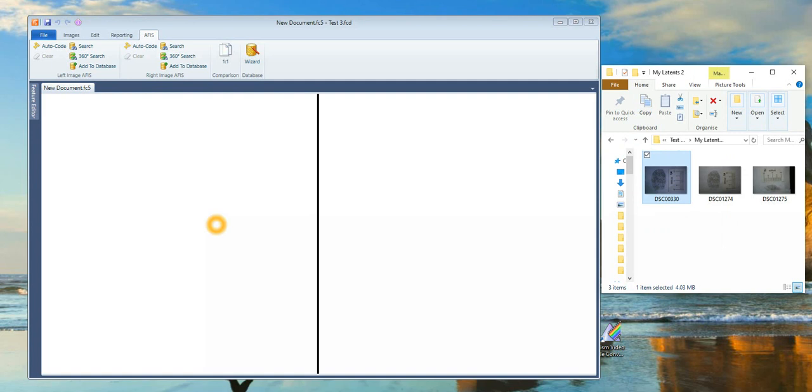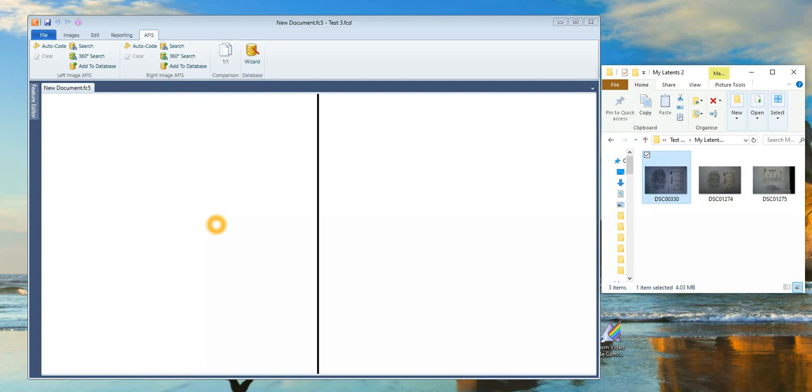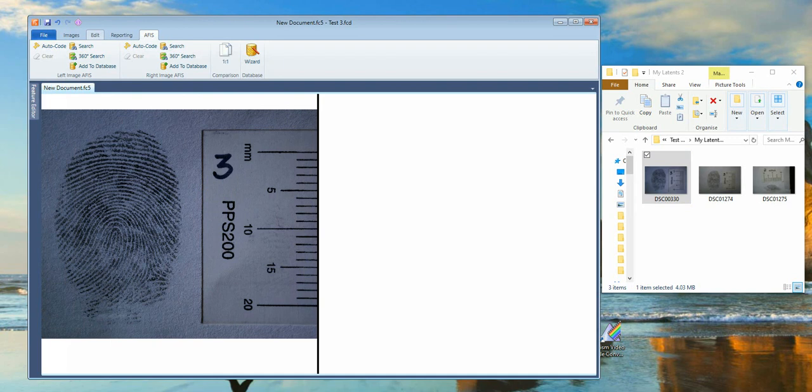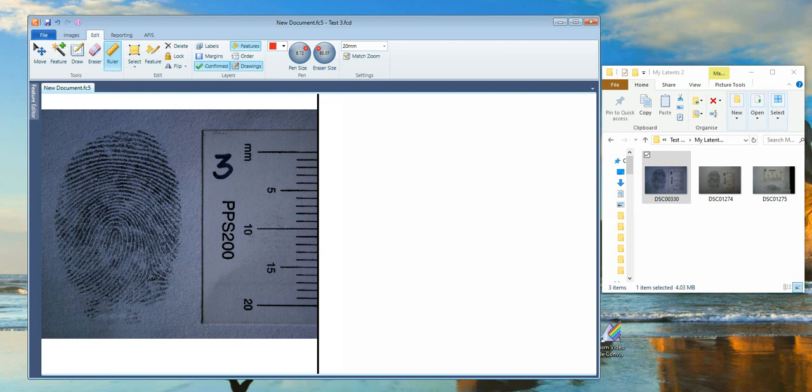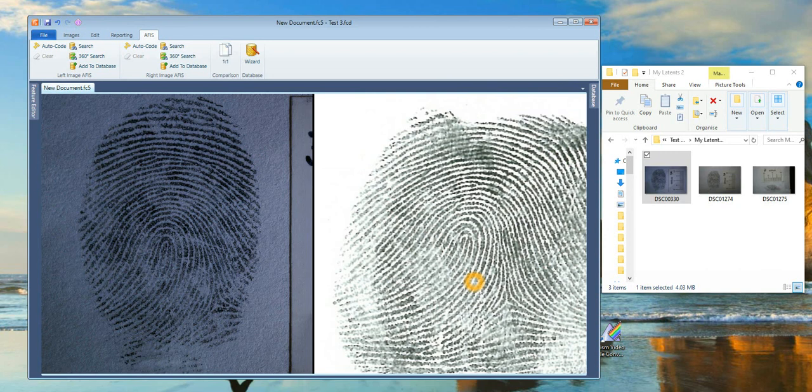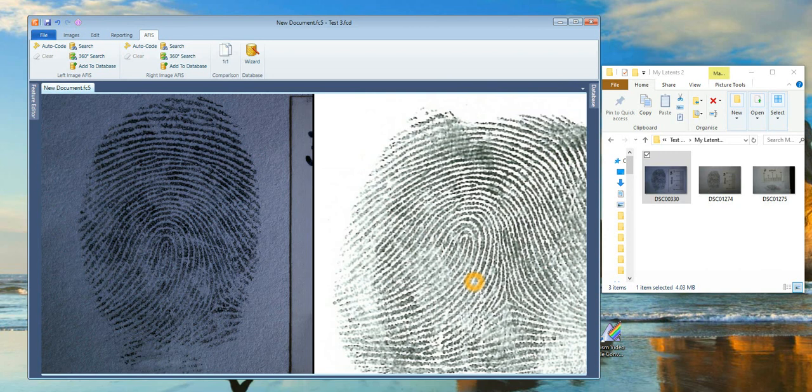I'm going to test this system by searching a latent fingerprint I know should match. I will scale the fingerprint as normal. Conduct the search. The results are shown and the top candidate is loaded. The system appears to be working. The operator can now search the remaining latency.